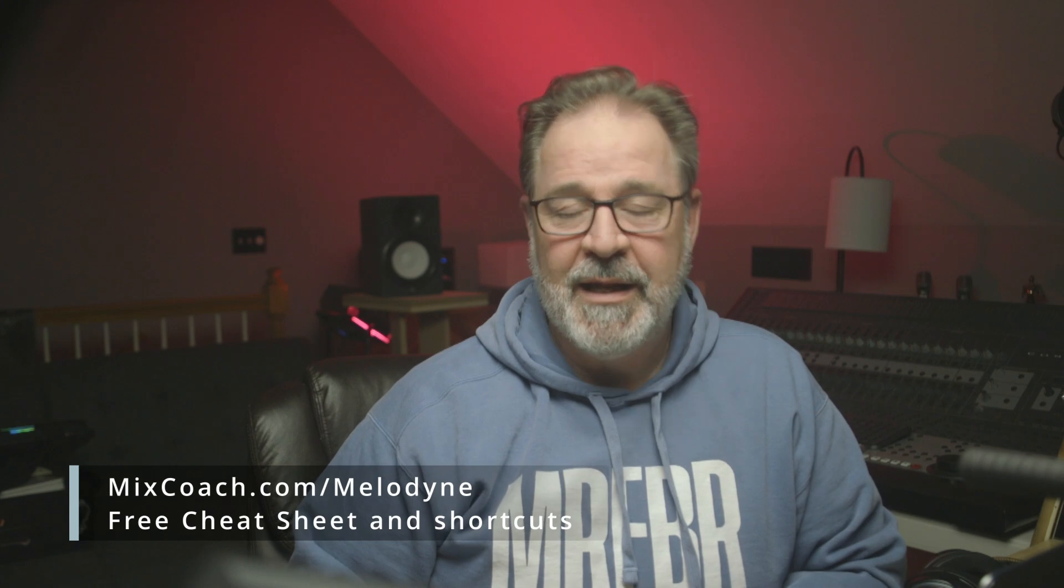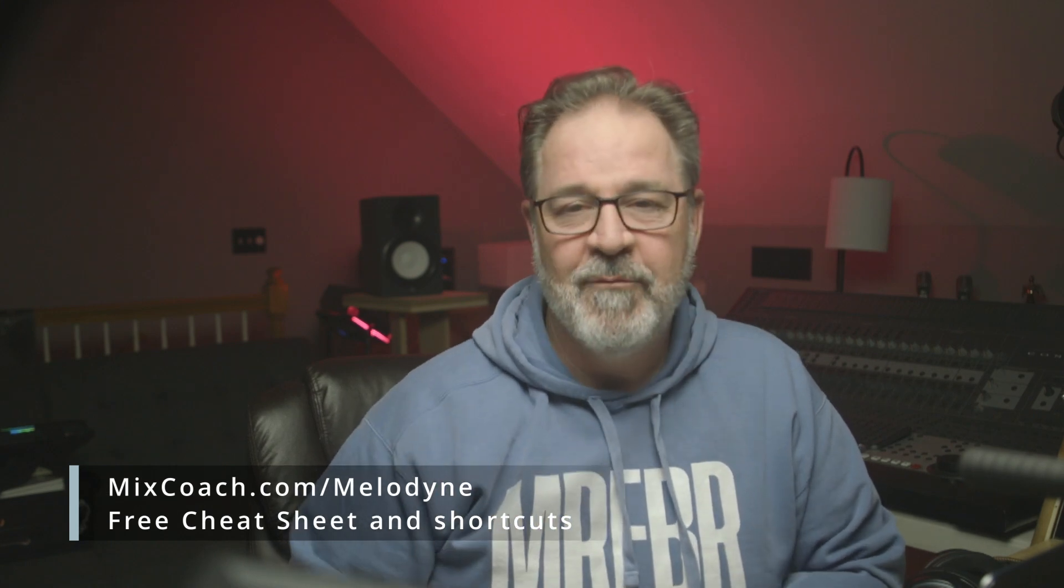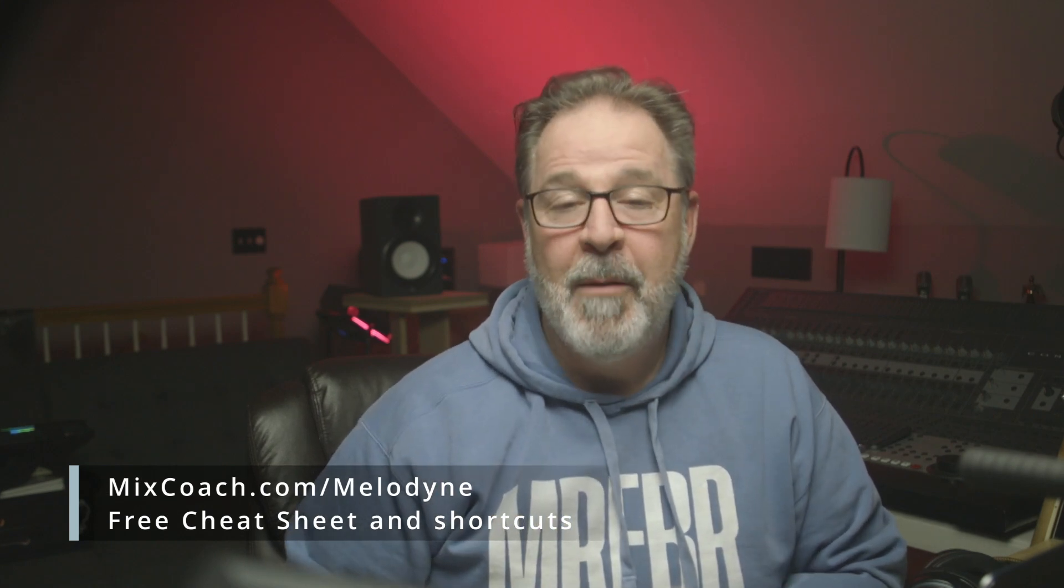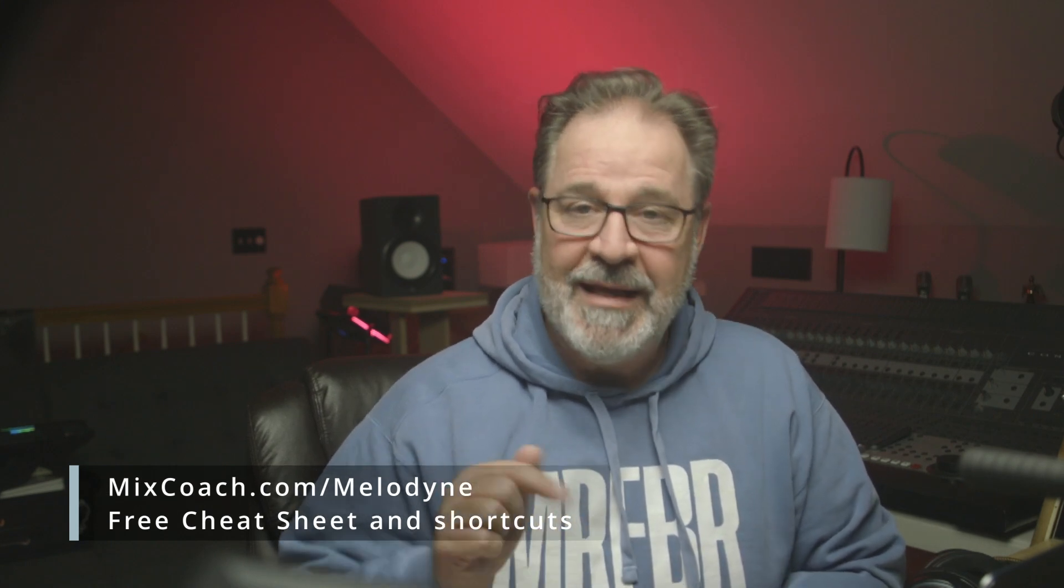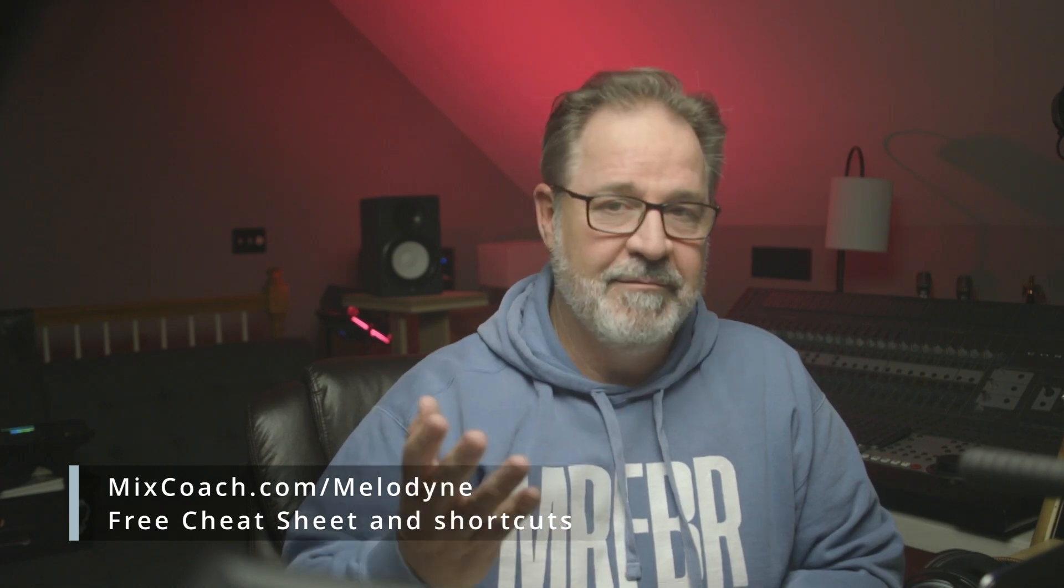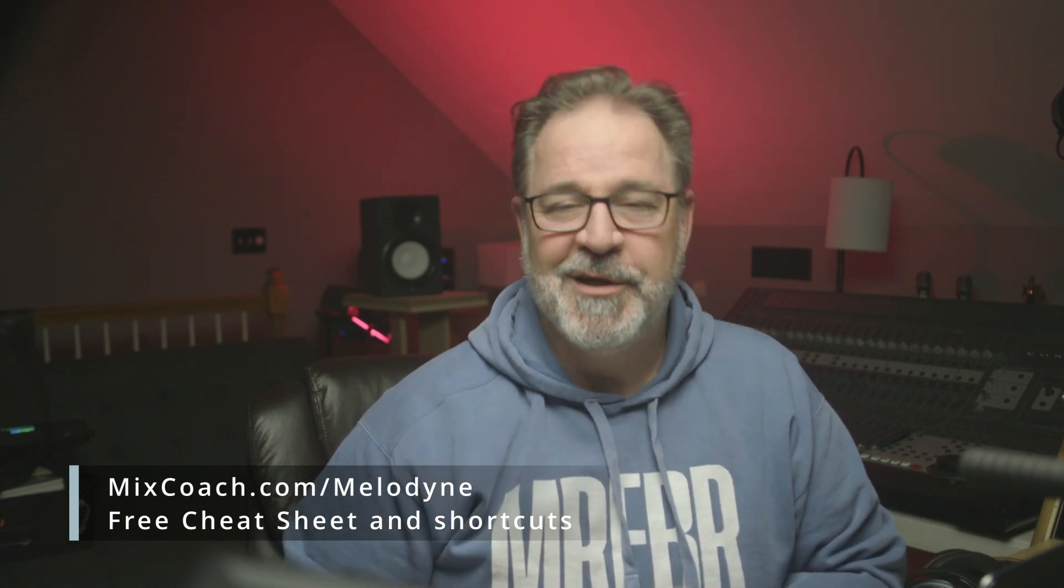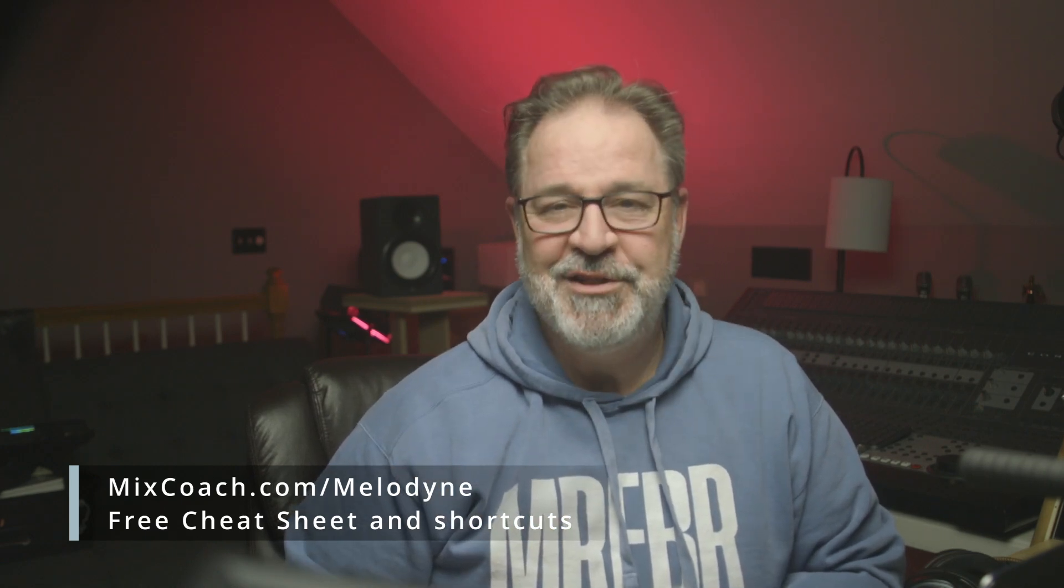It's called ARA, Audio Random Access, and it's a game changer as far as using Melodyne. But I wanted to tell you really quickly about a free resource I've got. It's a cheat sheet for Melodyne. So MixCoach.com forward slash Melodyne. The link is in the description. Click it and go get your free shortcut and cheat sheets. Anyway, let's talk about ARA as it pertains to Pro Tools and Melodyne.